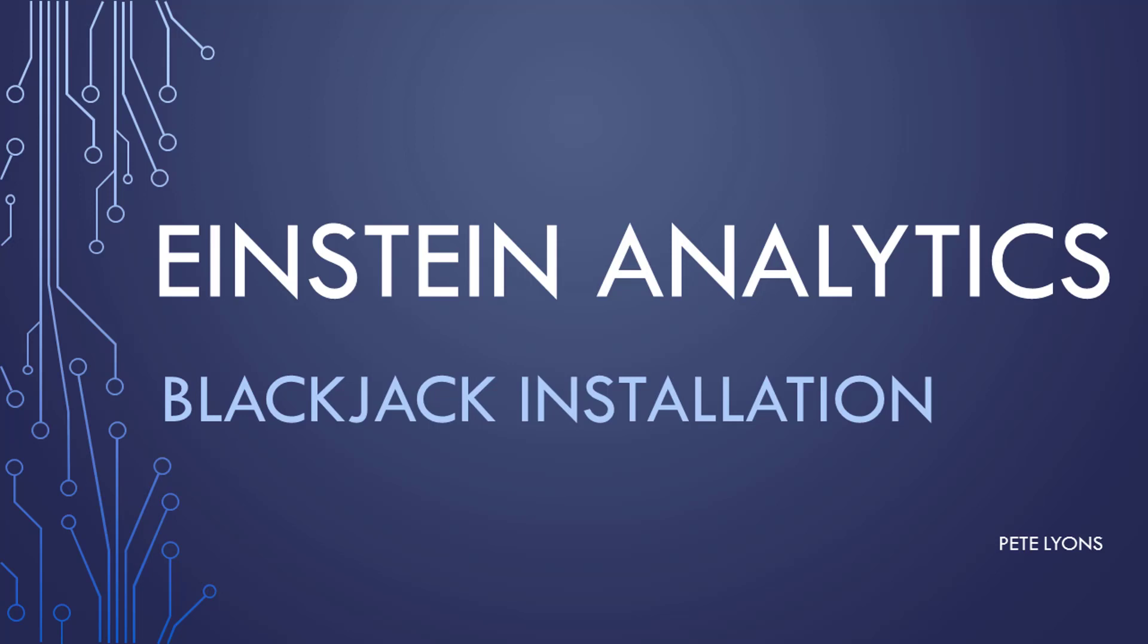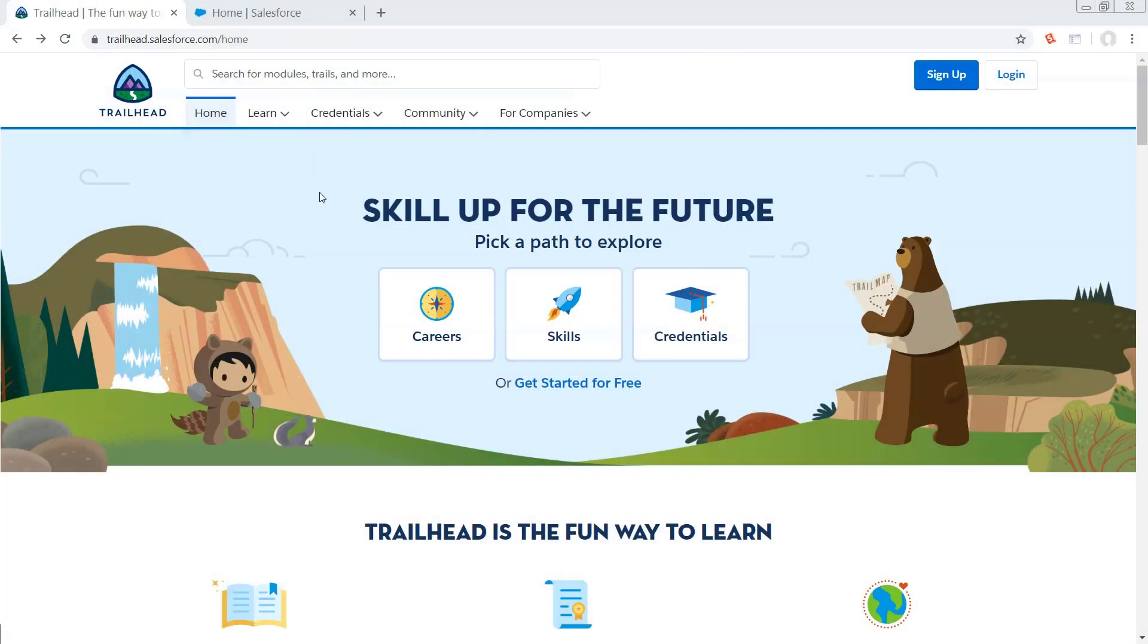So first, you're going to want to go to Trailhead because you're going to need a net new analytics dev org to be able to do this. I do not recommend installing this package in your production org. I don't think it would actually break anything, but honestly, Salesforce is a rather pricey business software that you should not be using to play video games on the company dime.